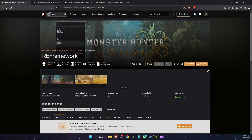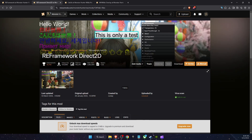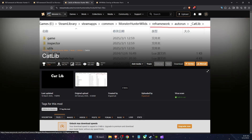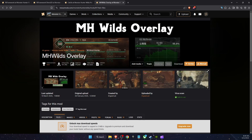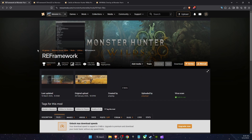Go to nexusmods.com — I'll leave all of the links in the description. You want to create a free account here, and once you have it, there are four things we need to download: REFramework, REFramework Direct2D, CatLib, and the Monster Hunter Wilds Overlay.